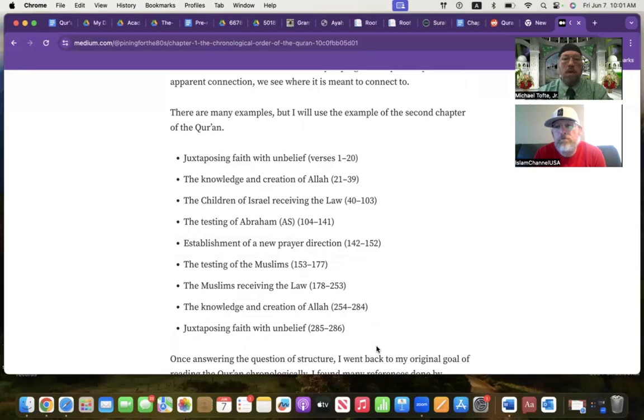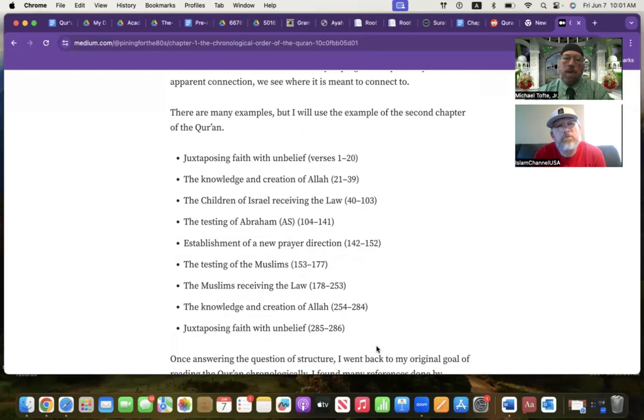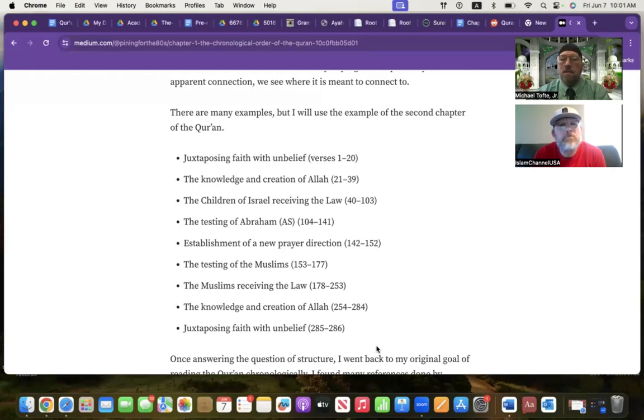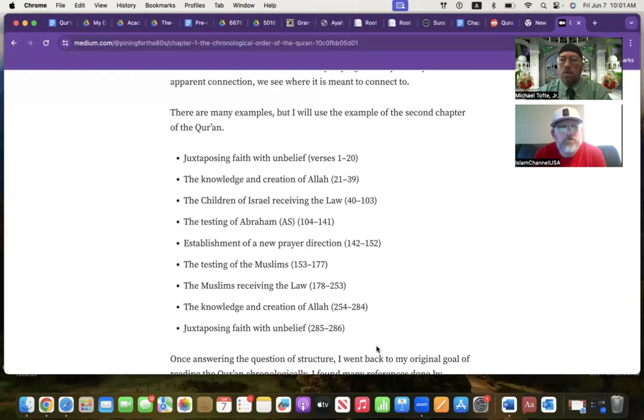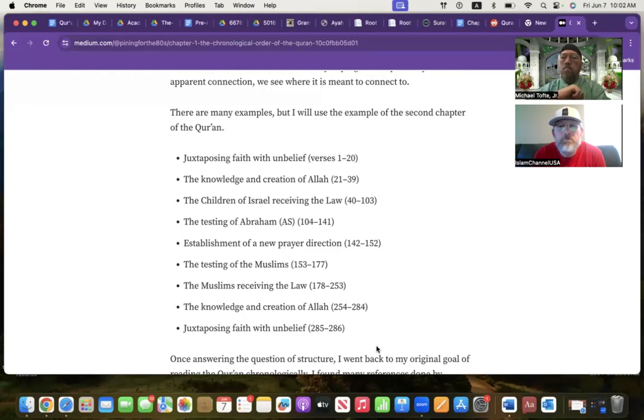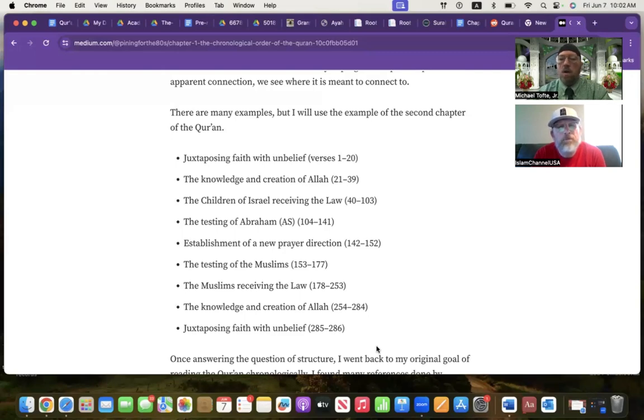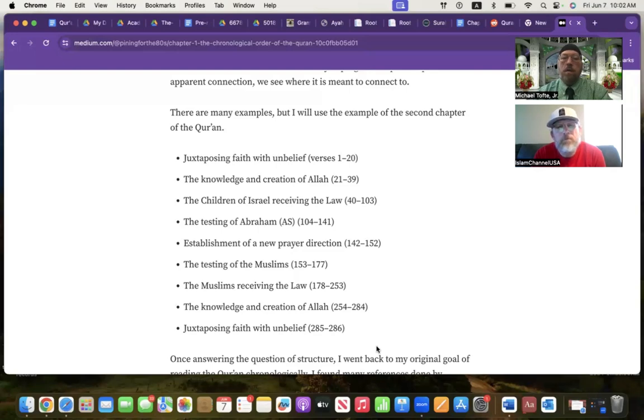Chapter two and chapter three of the Quran are also a ring together, and each one is a ring by itself. There are multiple examples of this. You can Google and find examples, and I could also give you a list of books that you can look further into. The second chapter of the Quran: we see that it begins with juxtaposing faith with unbelief, and it ends with juxtaposing faith and belief. After that, it moves on to the topic of the knowledge and creation of a law, and then the second to last, it discusses the knowledge and creation of a law. Then, it discusses the children of Israel receiving the law as third, and then third to last is the Muslims receiving the law.